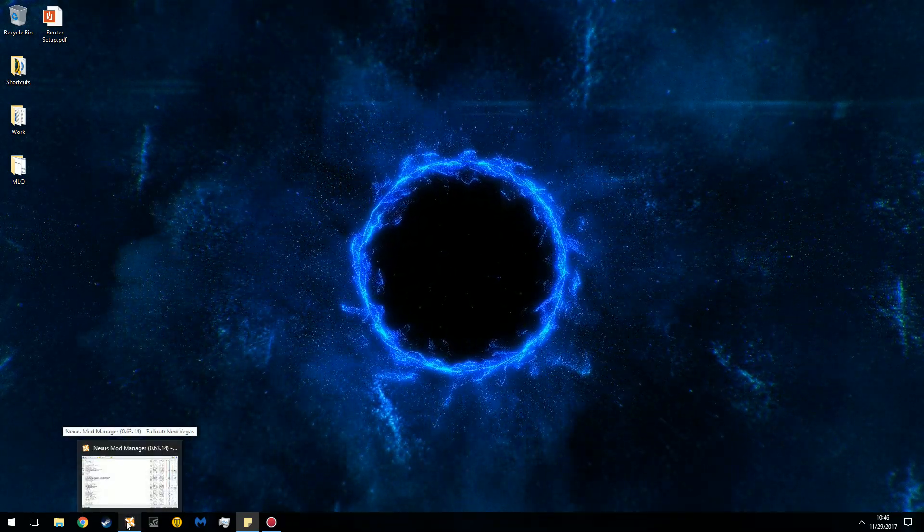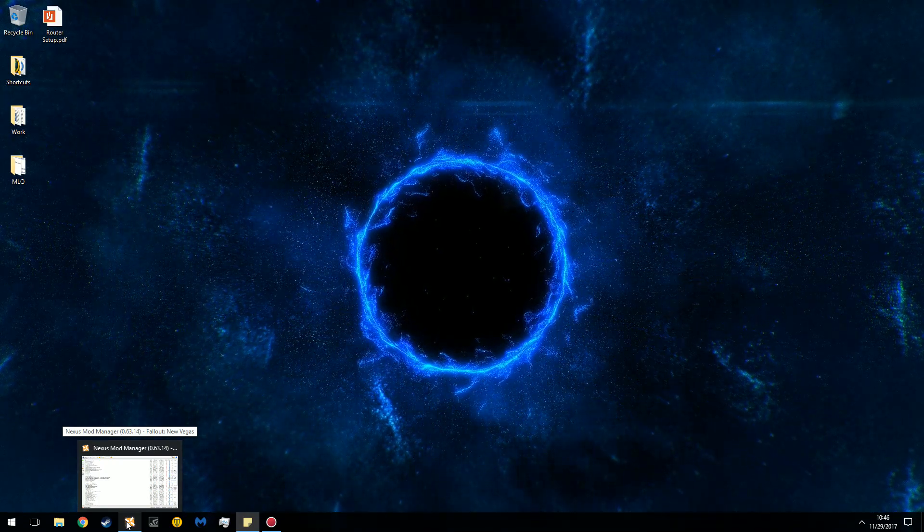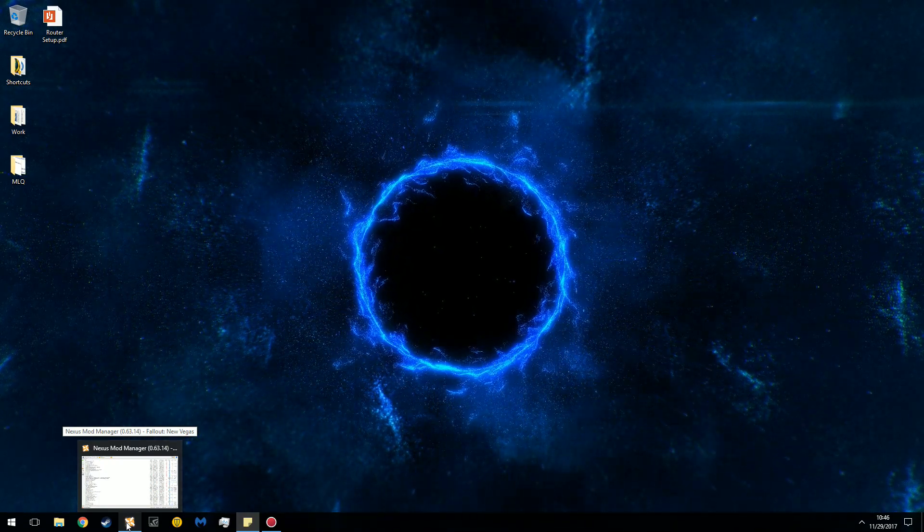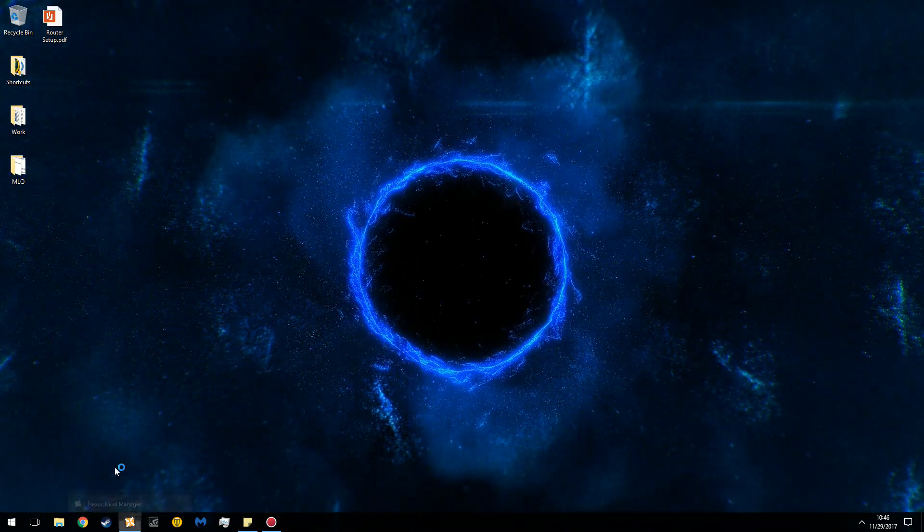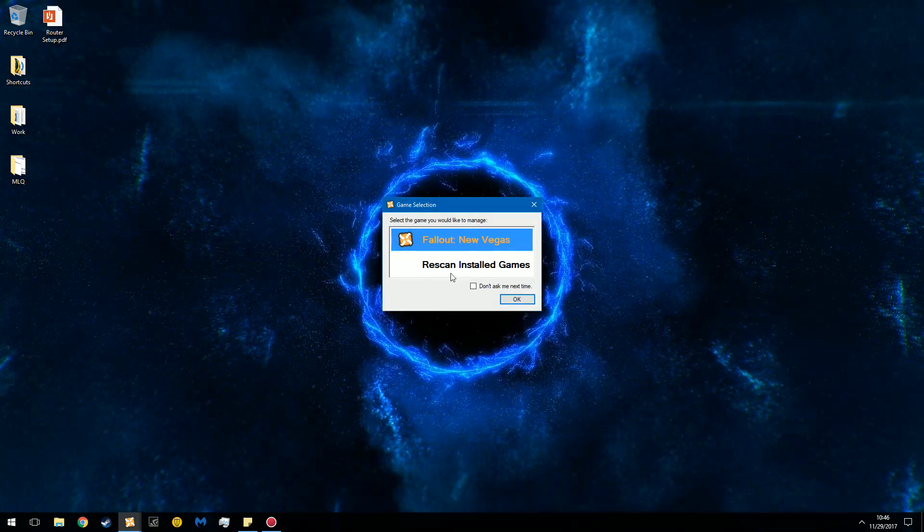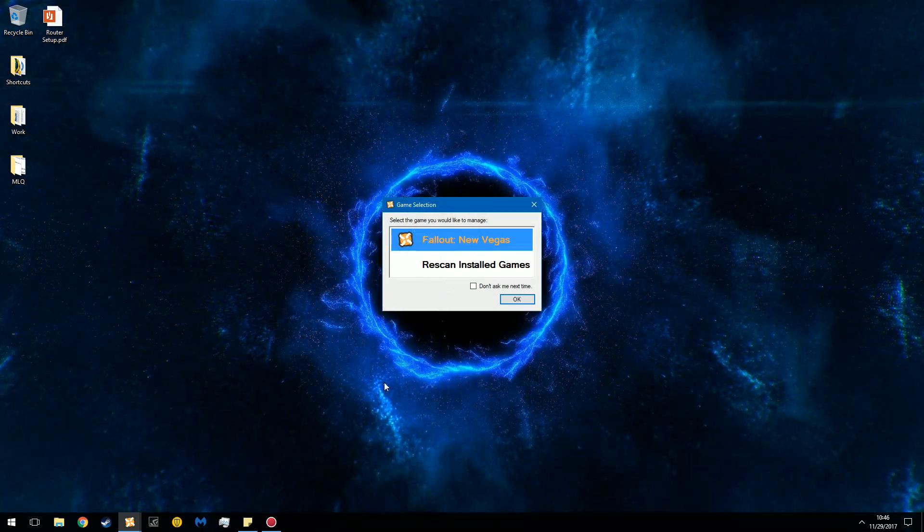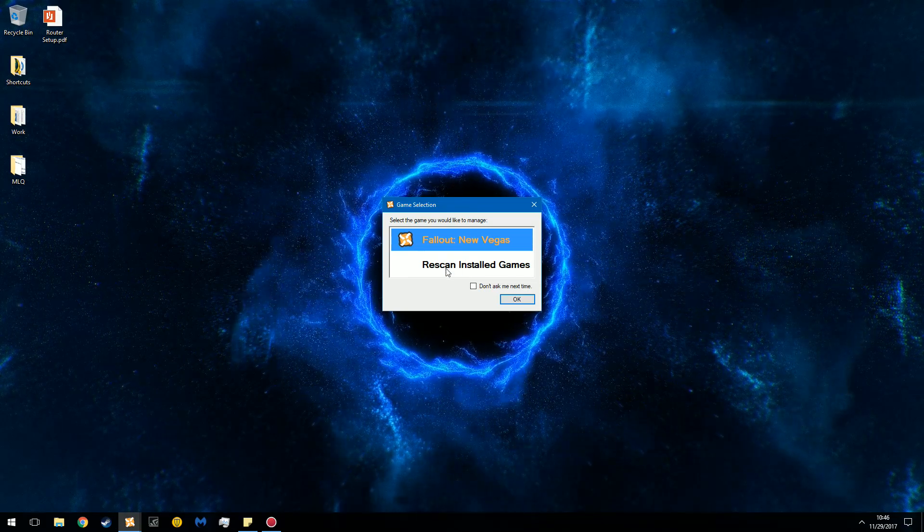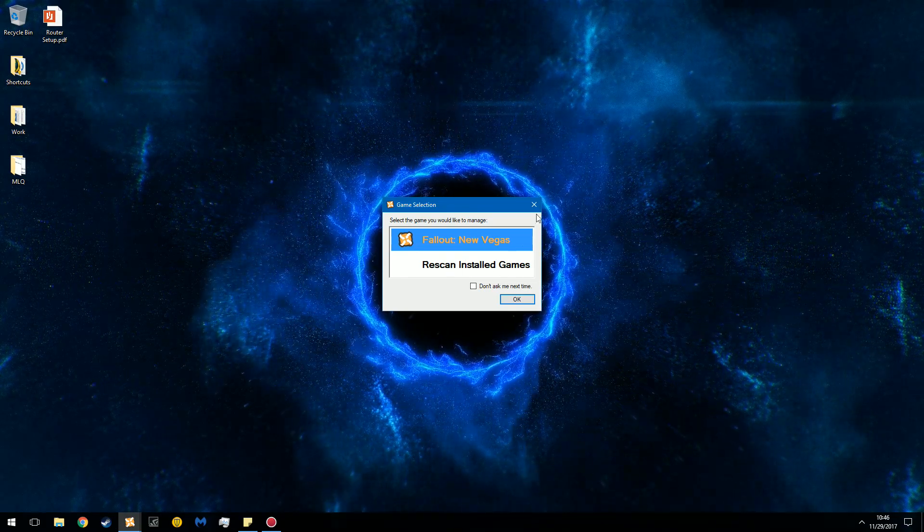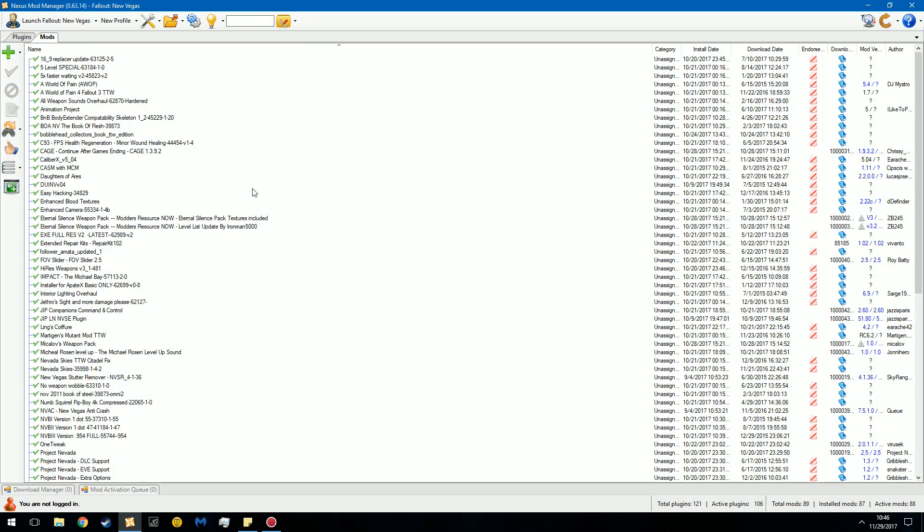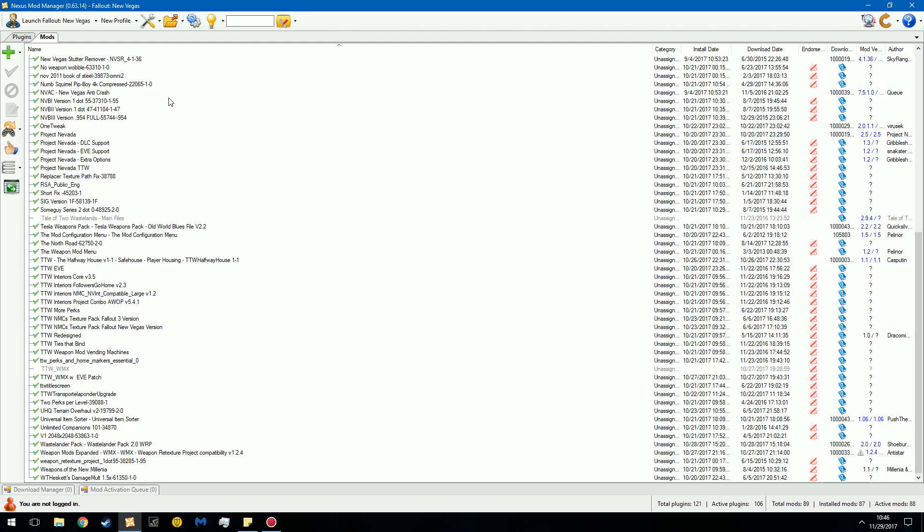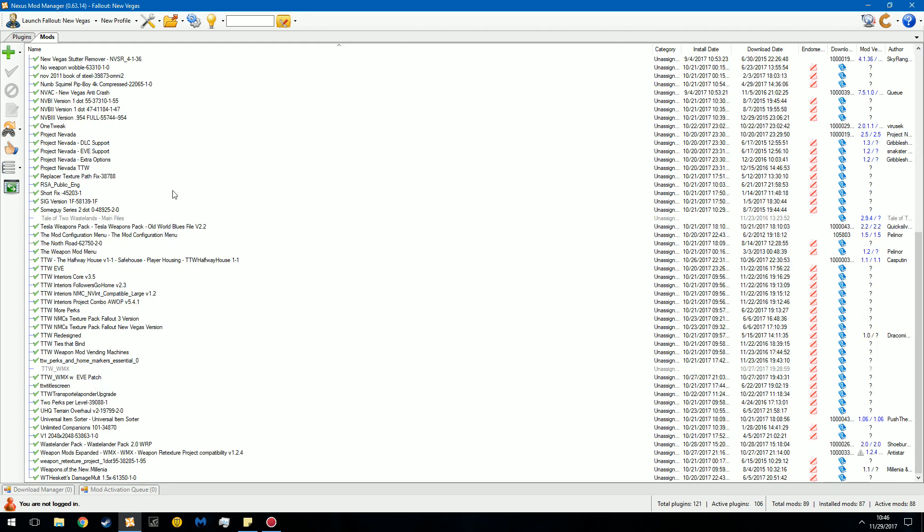You're going to open Nexus Mod Manager or whatever mod manager you're using. Once you open your mod manager, you'll be greeted with this. As you can see, I have a ridiculous amount of mods. I've been doing this since 2013, so I have some experience with this. Quite a few of them I've actually messed with and tweaked.